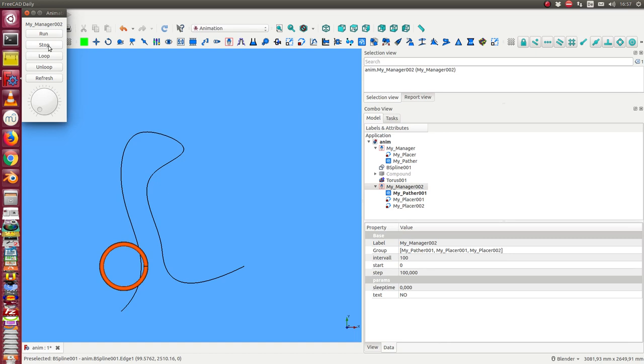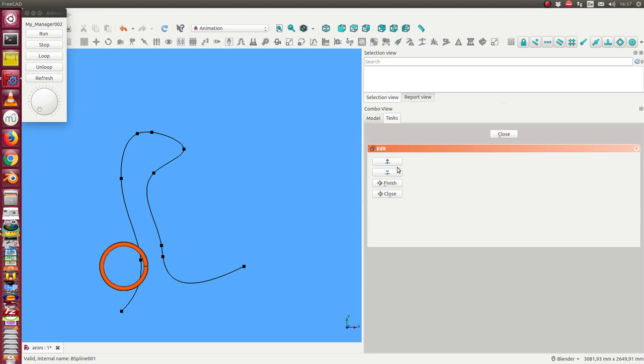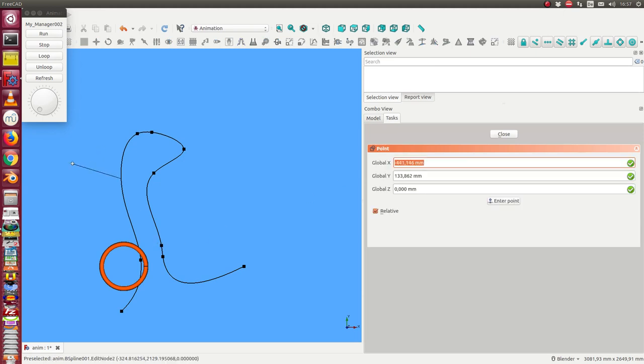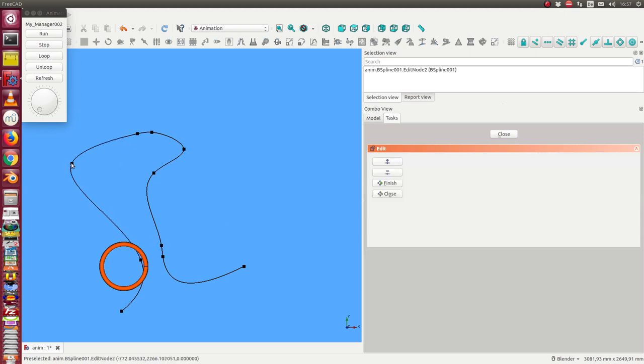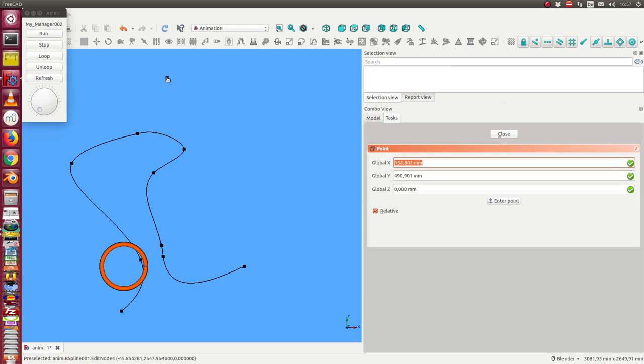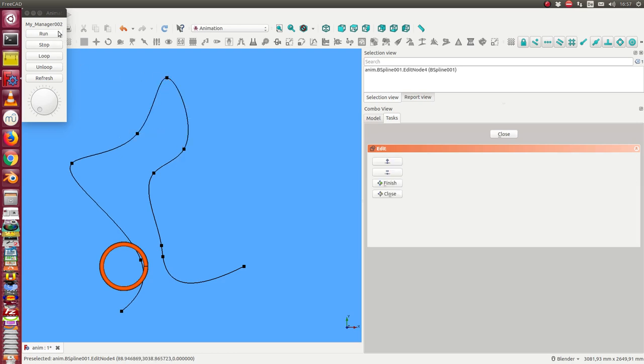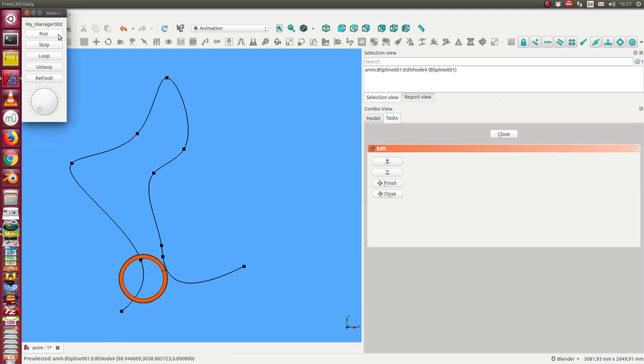Okay, and here it goes up. So I can always change the geometry of my path and can rerun the animation.